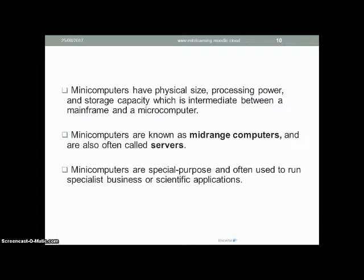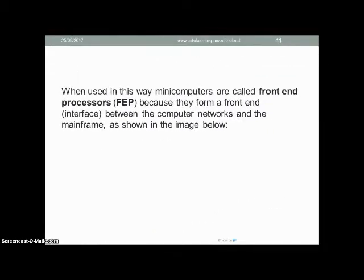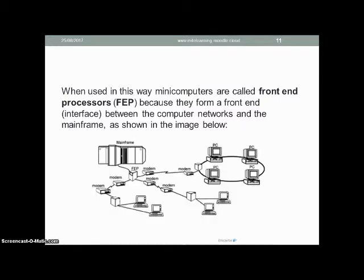Mini computers can be used to provide services to other small computers — for example, providing printing services or software applications to computers connected to it. For this purpose, mini computers are no longer commonly called mini computers; the terms used are server or mid-range computers. Mini computers are often used to support front-end processing tasks of a mainframe to reduce its processing load. When used in this way, they are called front-end processors because they form an interface between the computer networks and the mainframe, as shown in the image.